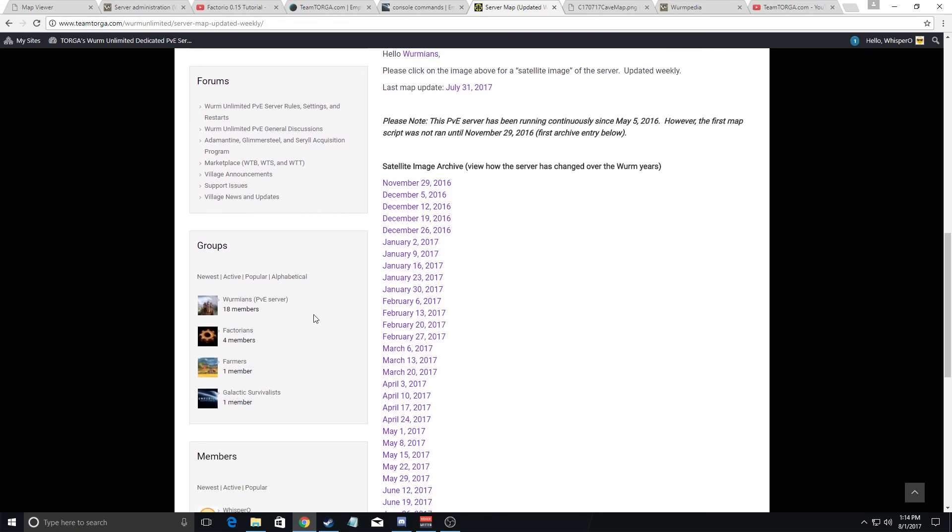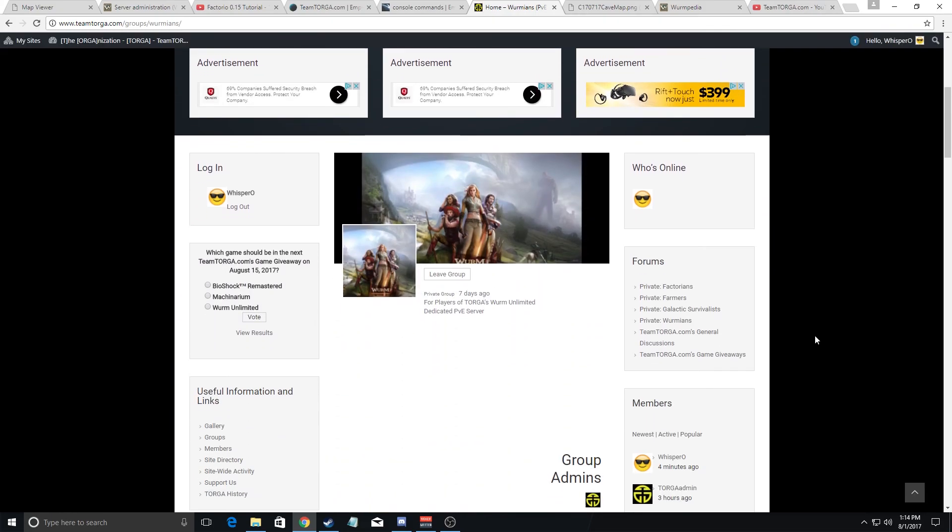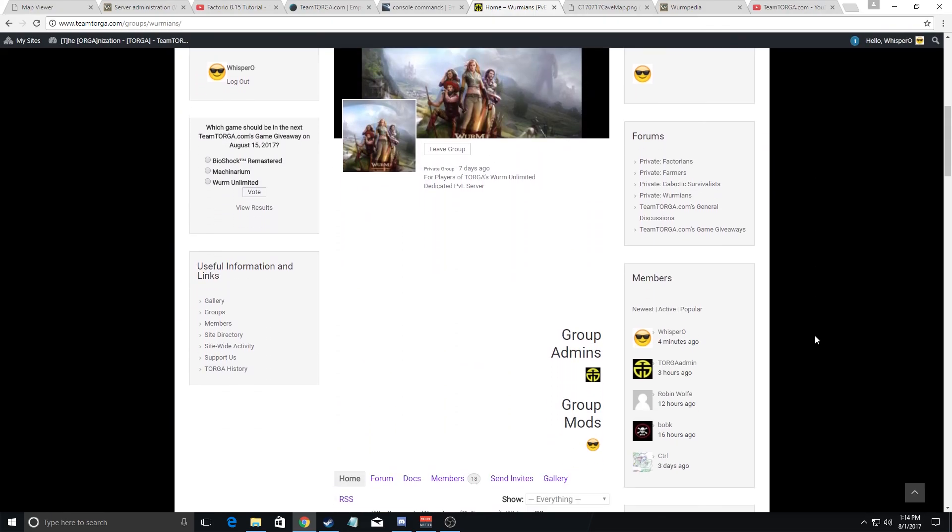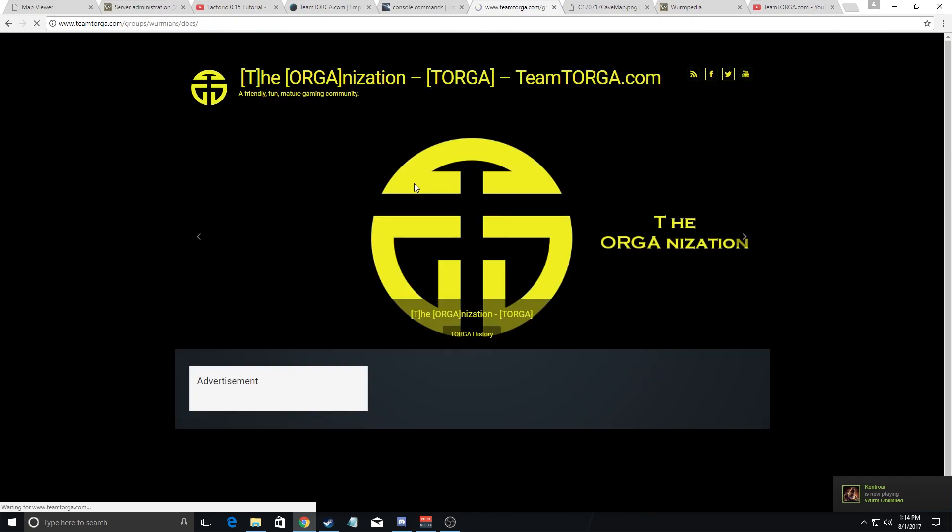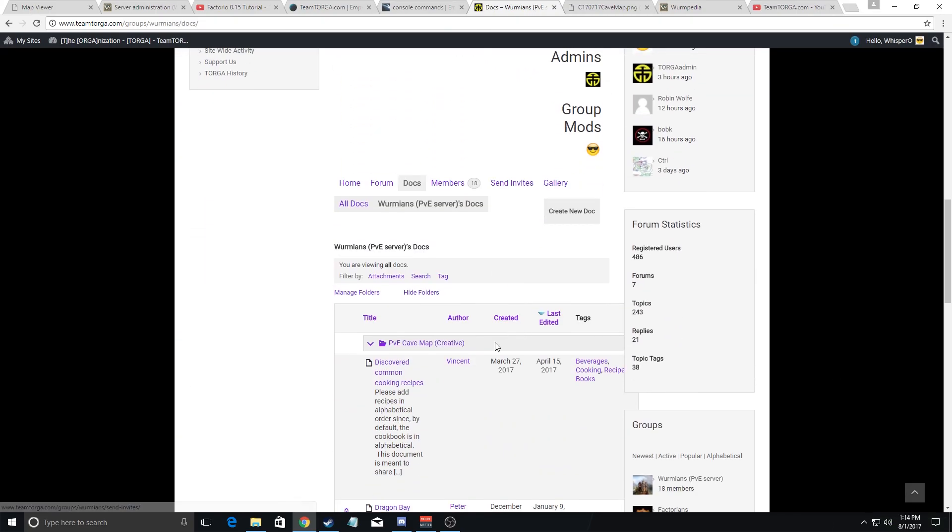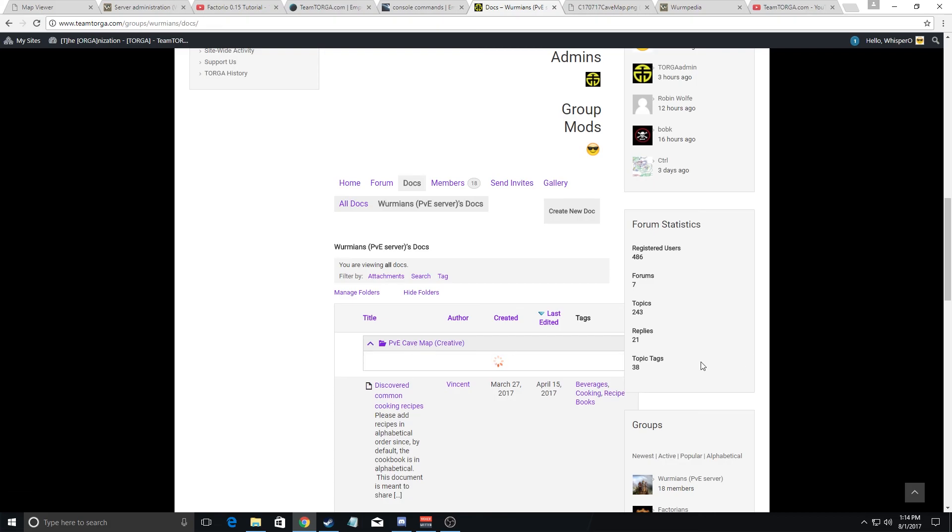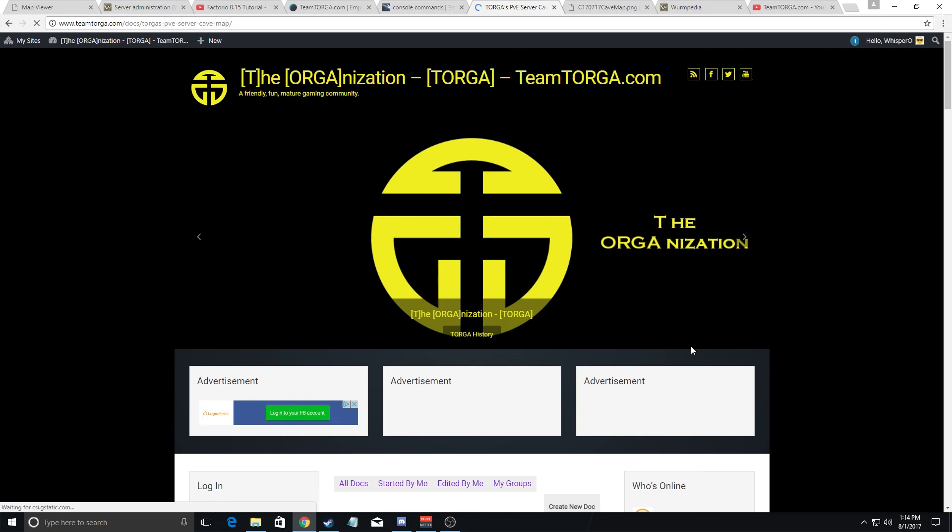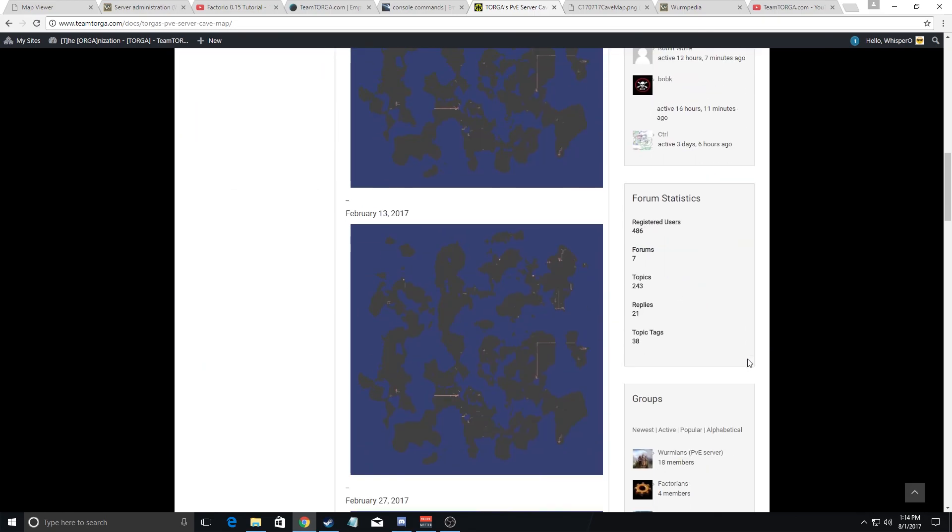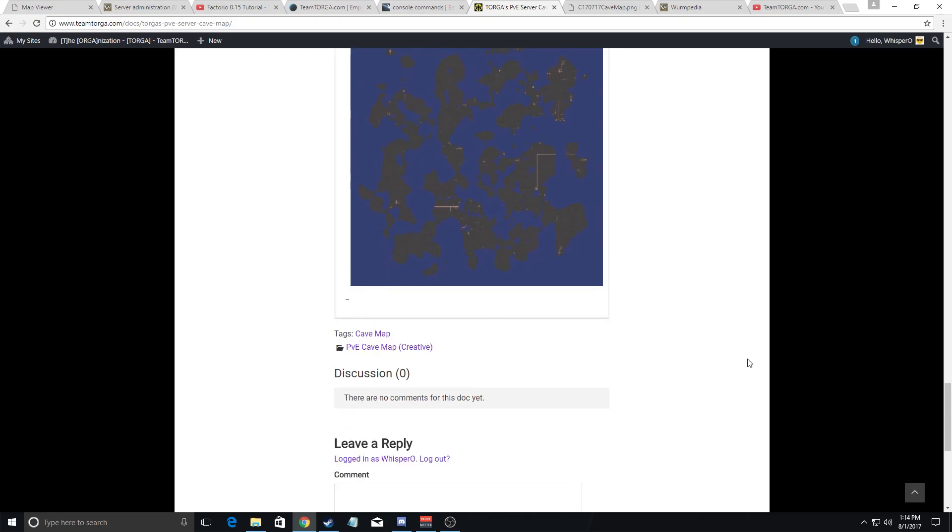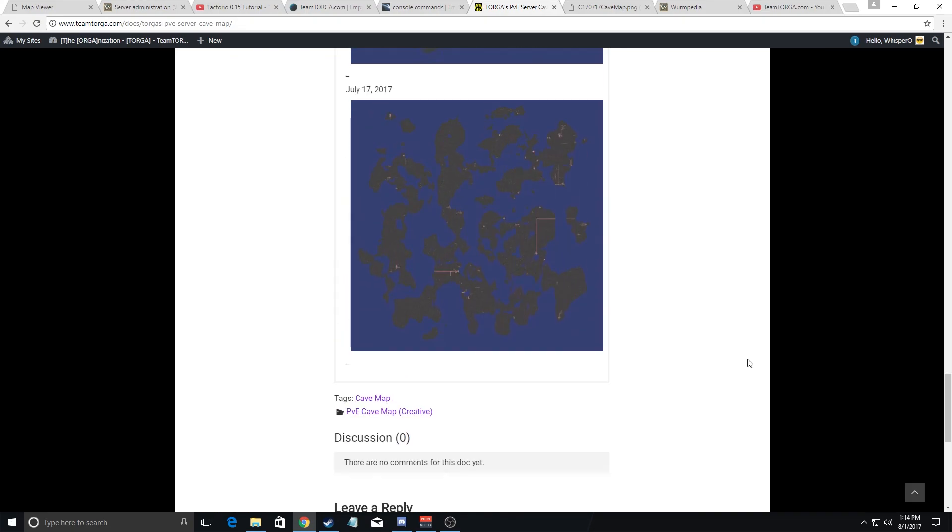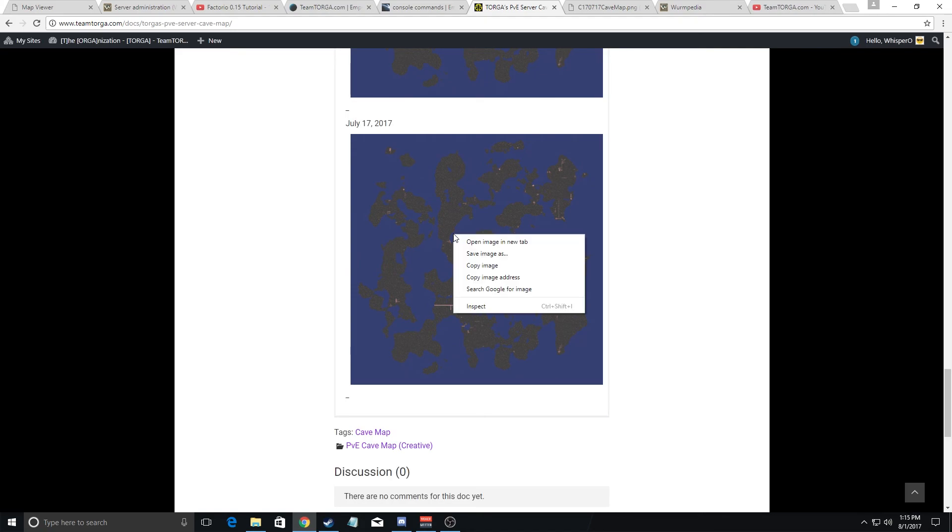The other thing is there is a Wurm group on our website too that you can join and when you join it will basically give you information that just normal visitors cannot get. For example, under the docs page, if you go to the PVE K map, it will give you a K map. In this case, the last time it was updated was on July 17th. And what you want to do is you want to right click and open the image in new tab.